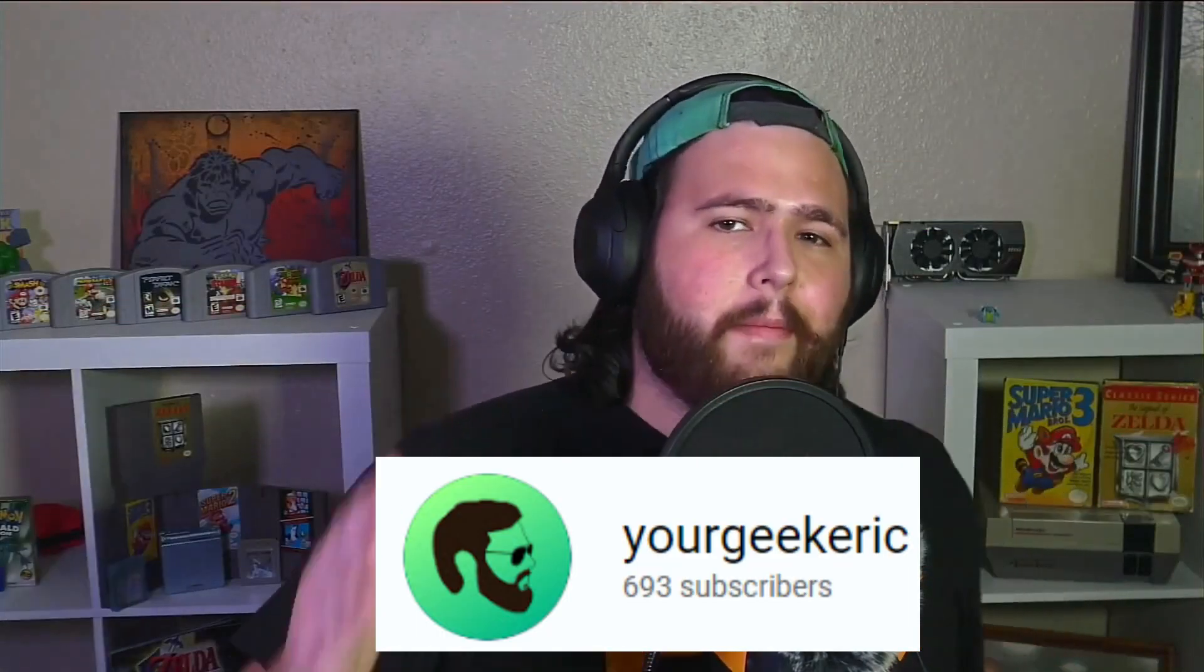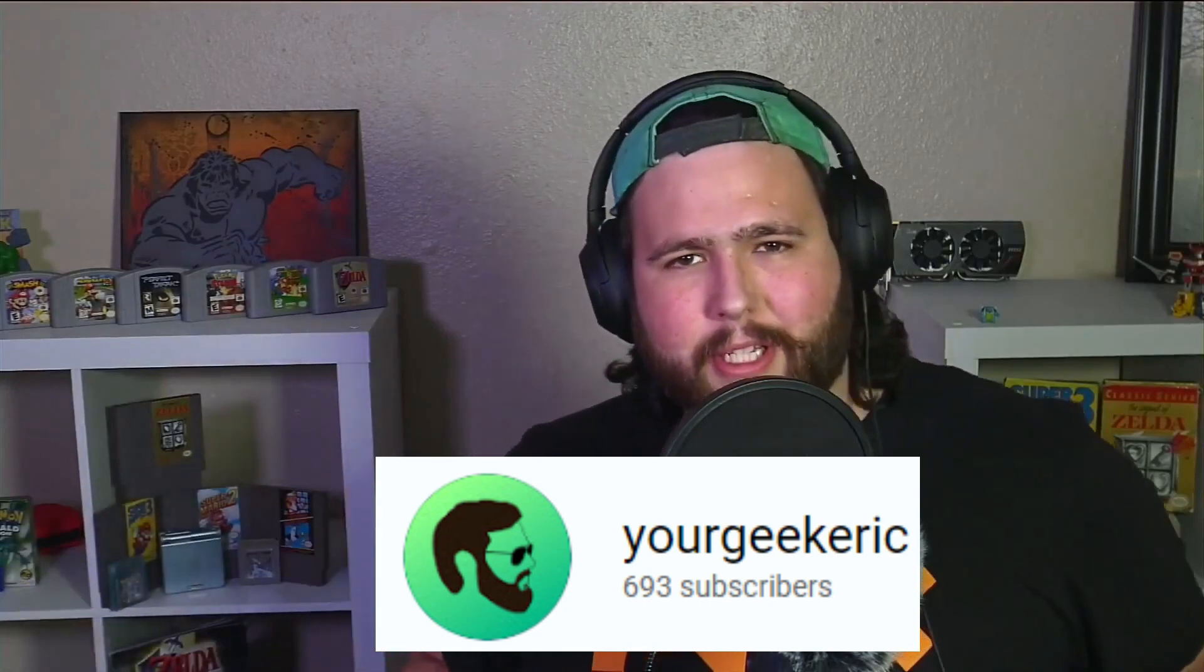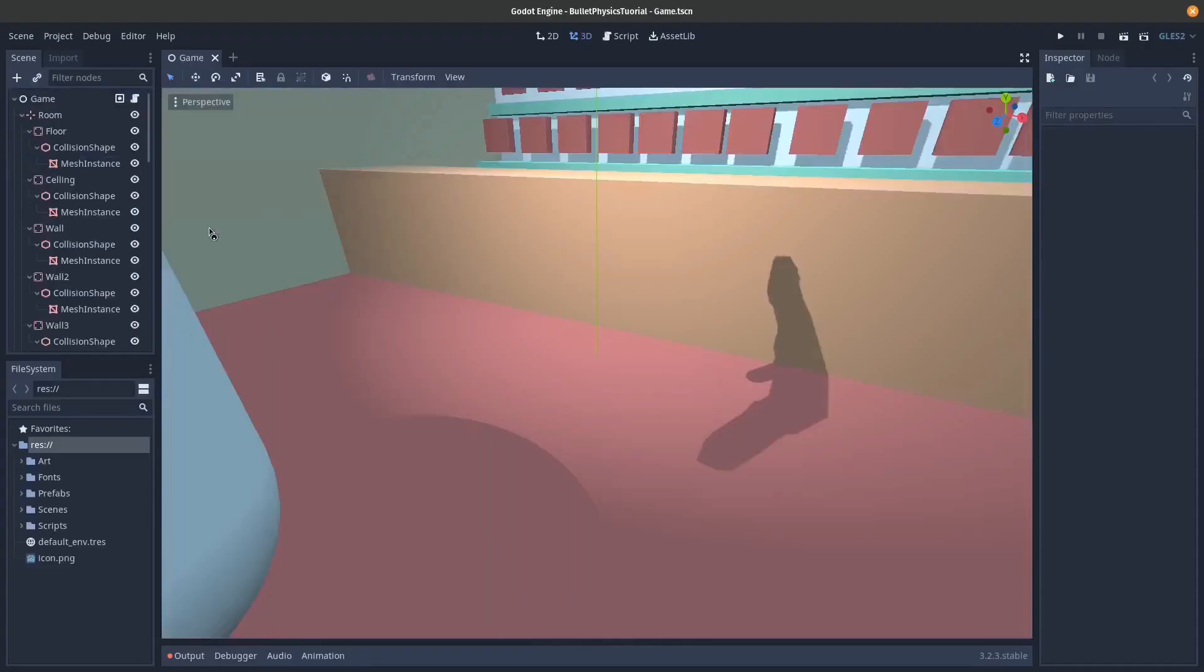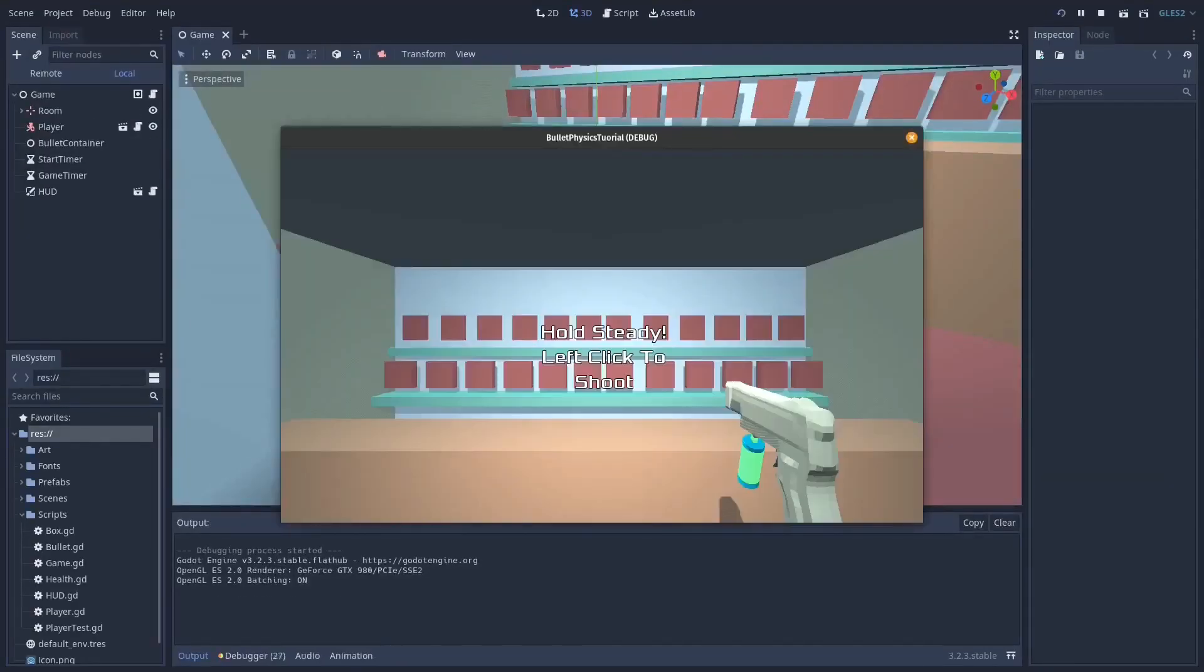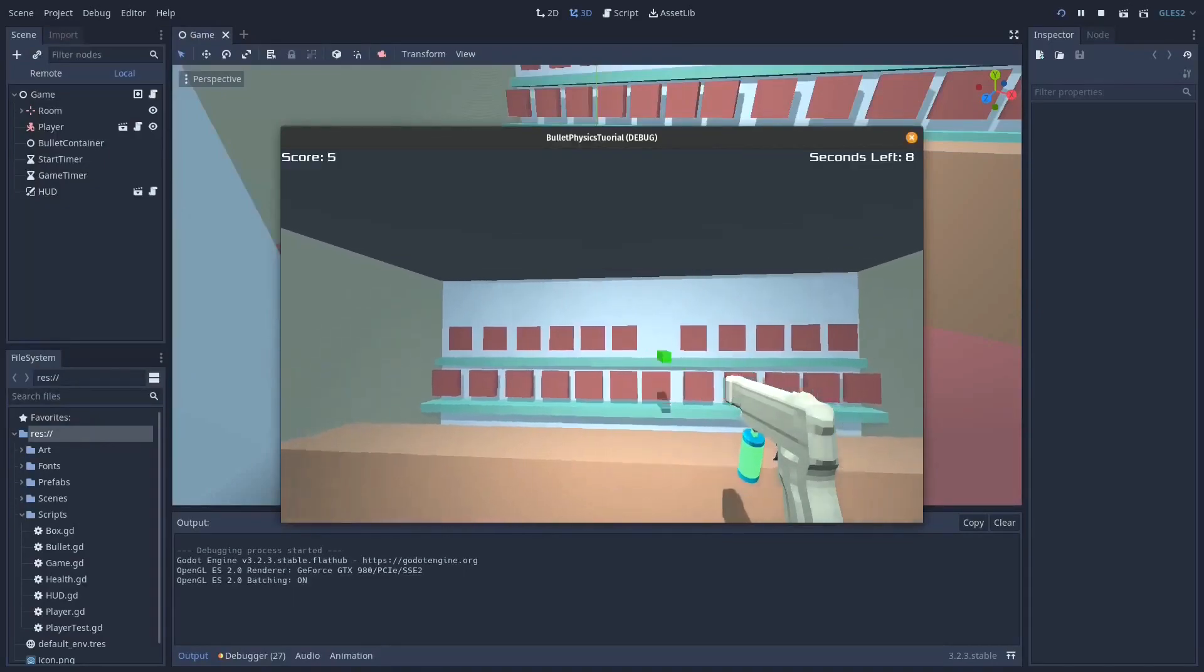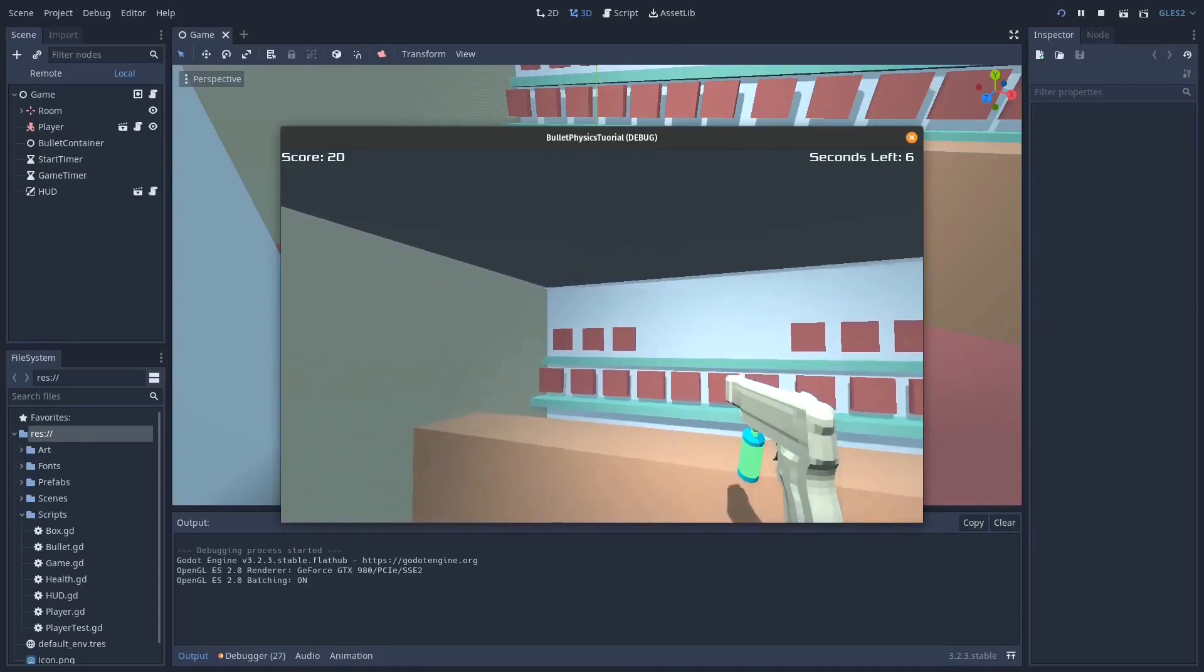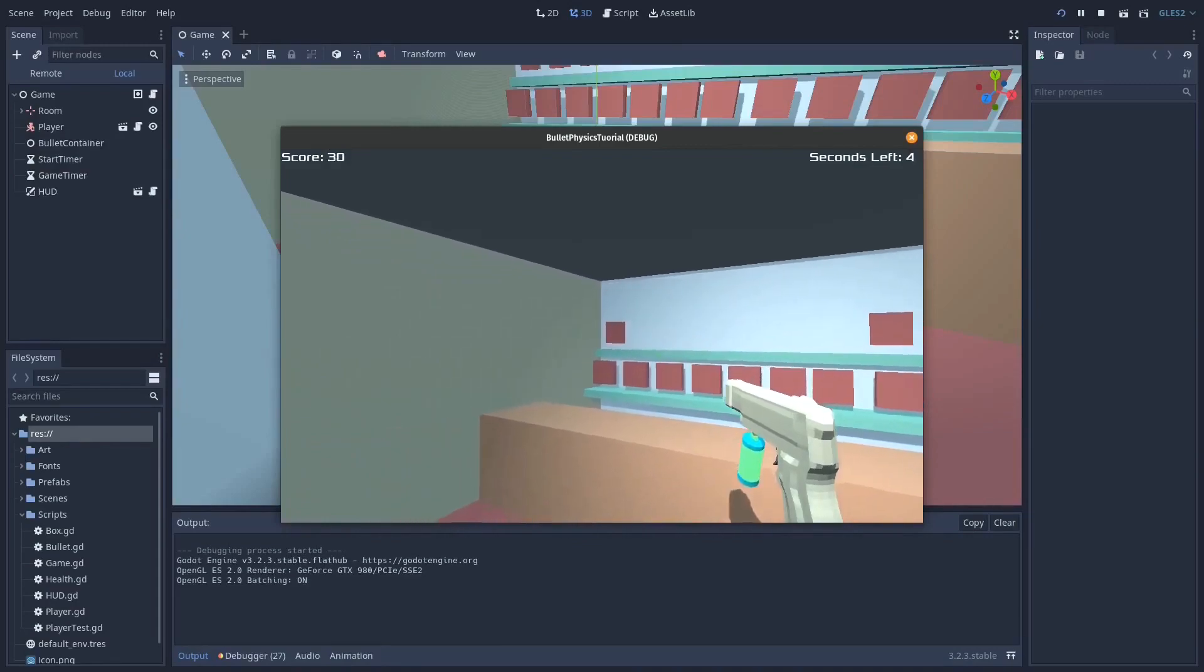Your Geek Eric is another channel just packed full of Godot content, game design tips, for full games or game jams. Eric has a great way of explaining things and you can even watch devlogs for his own game which is a tower defense.